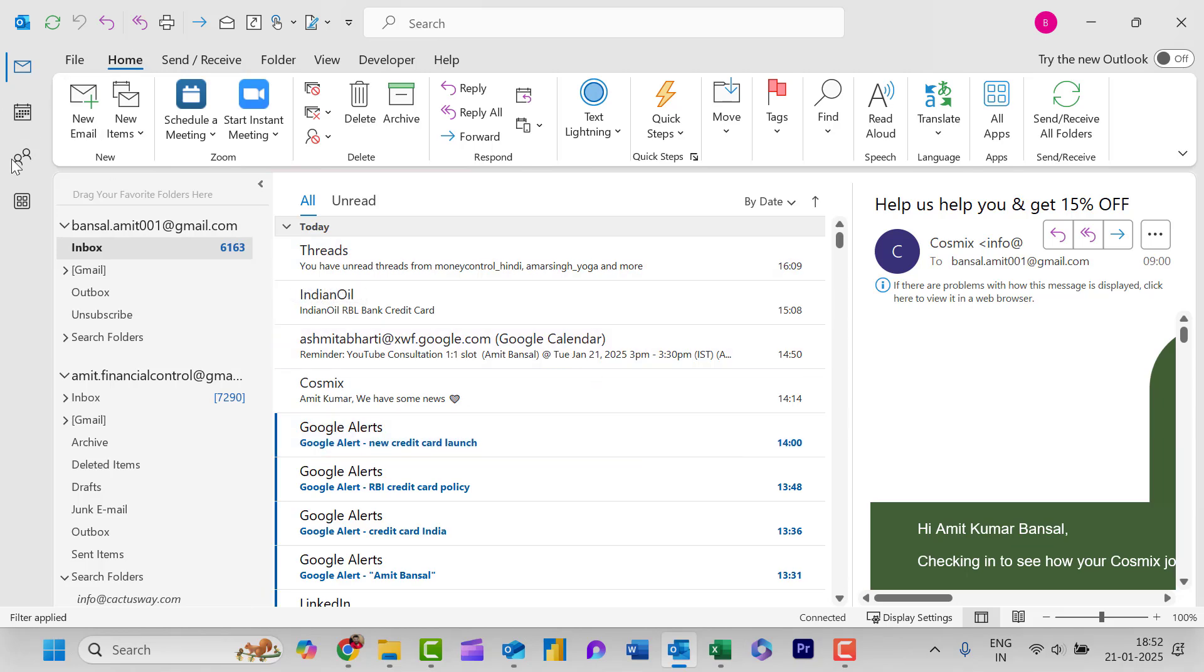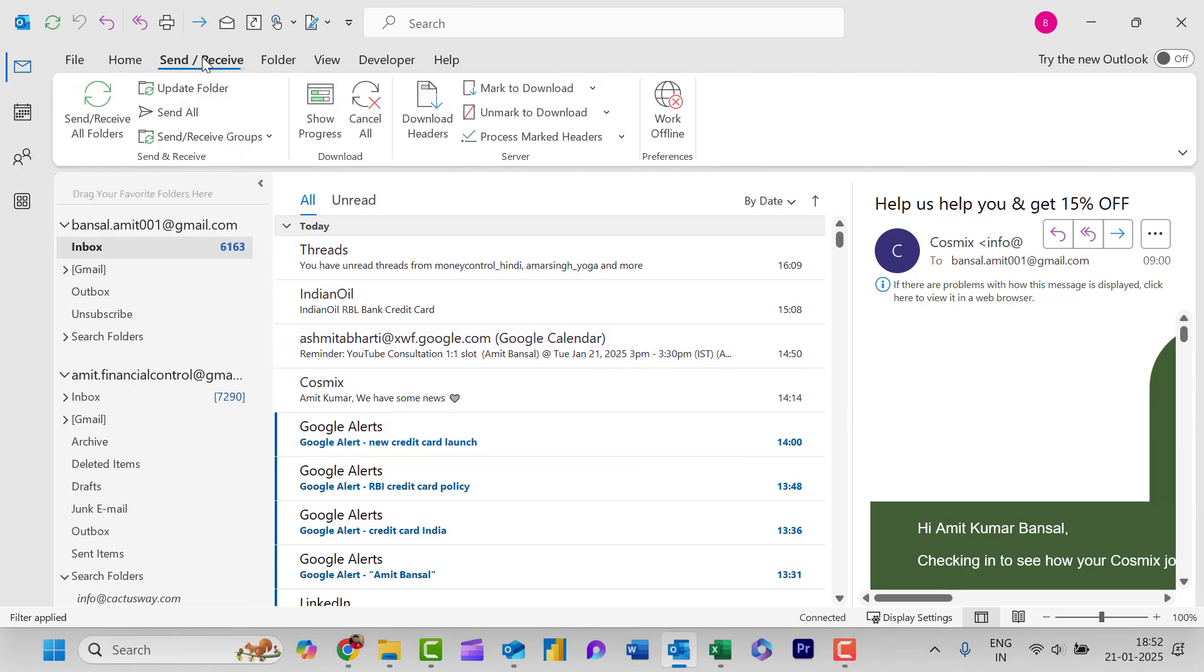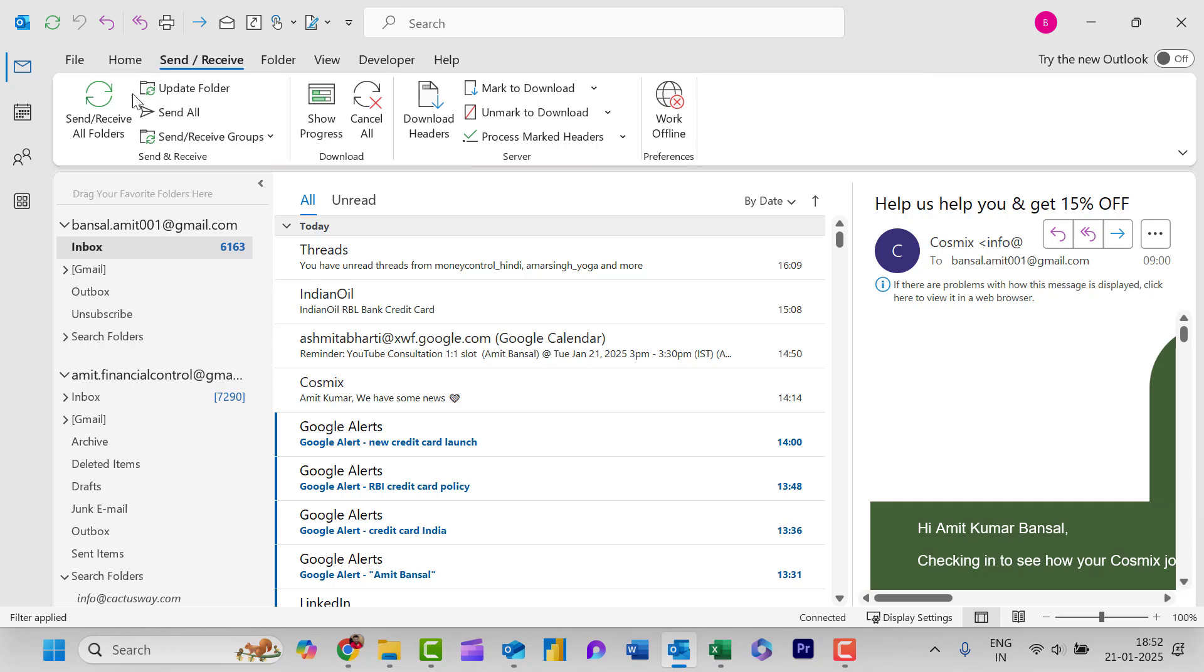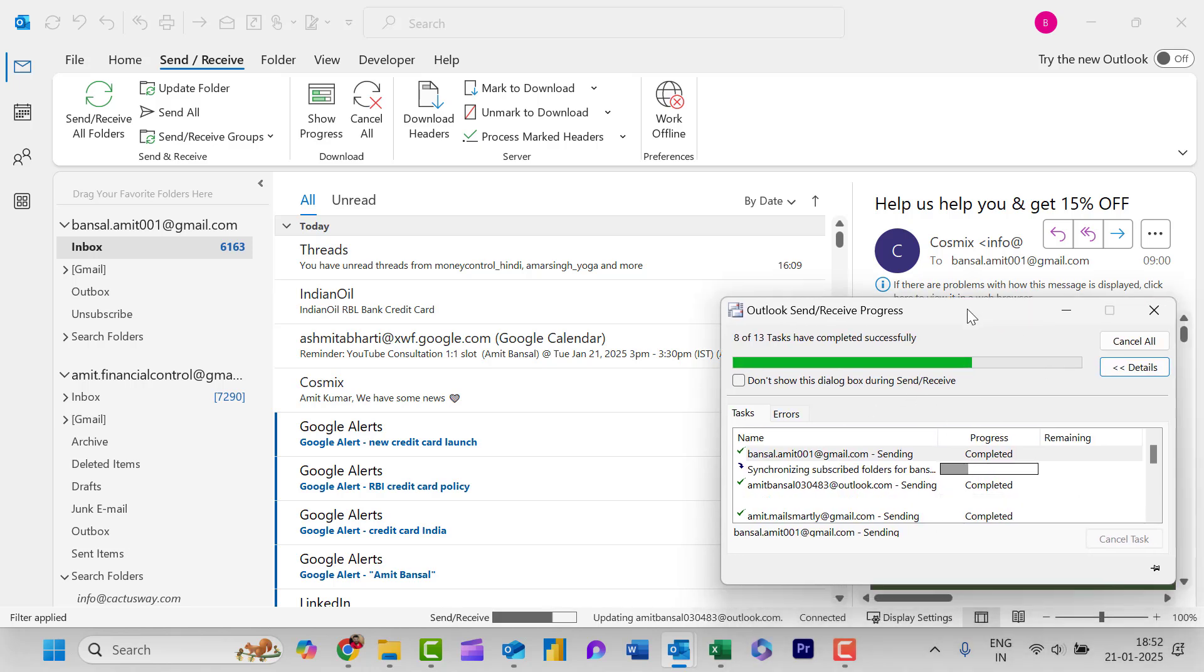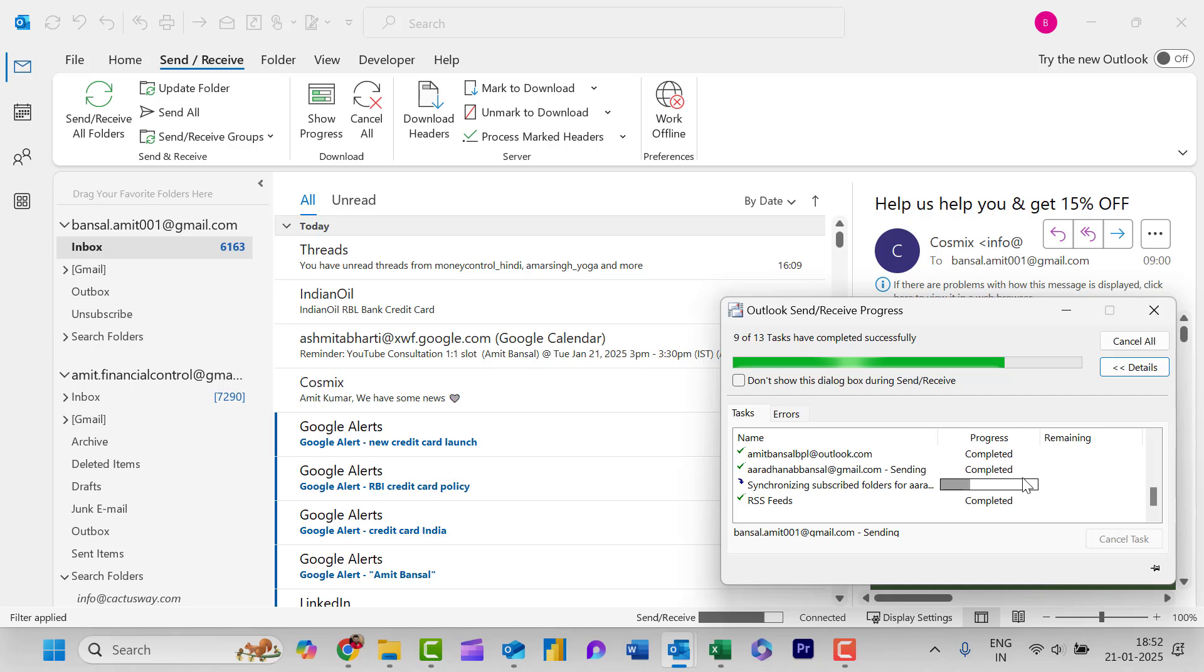You can simply click on this Send and Receive tab and you can use this Send and Receive All Folders. That will open this section and you will see all the processes completed. That means your folders are refreshed. You can also use the F9 keyboard shortcut to repeat this process.